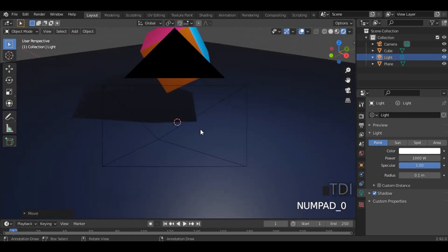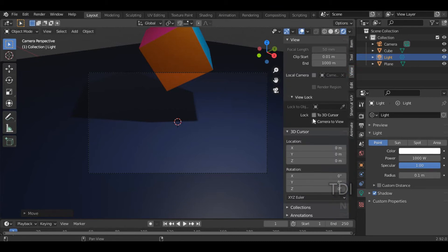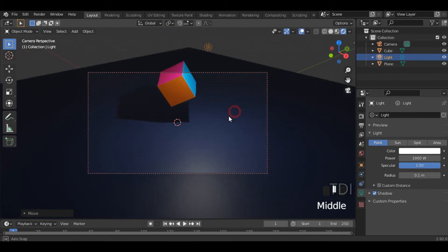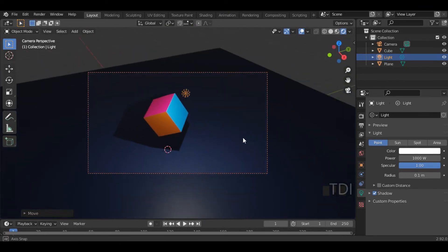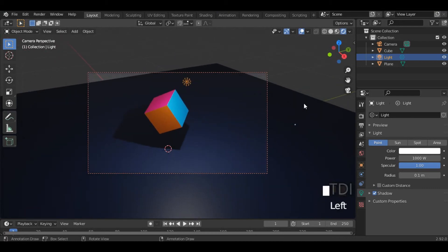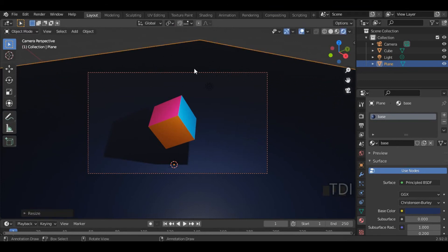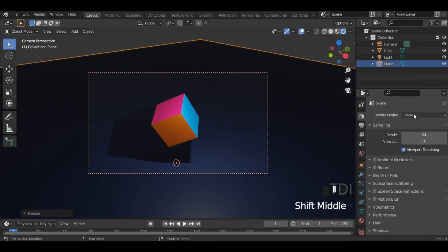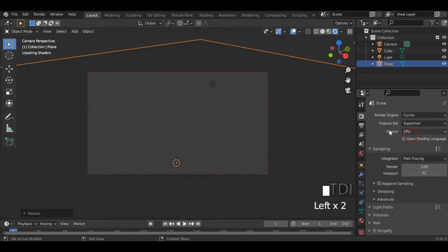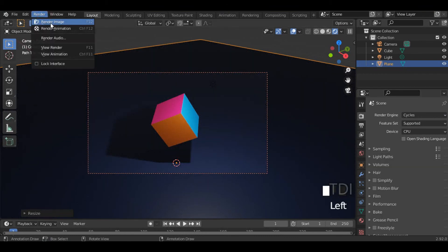Now, click zero and click N, then go to the view and lock the camera to view. I'm going to set the correct angle. I'm going to set the right angle to the cube and scale the plane a little. I will set the correct angle in the render settings and then click render image.